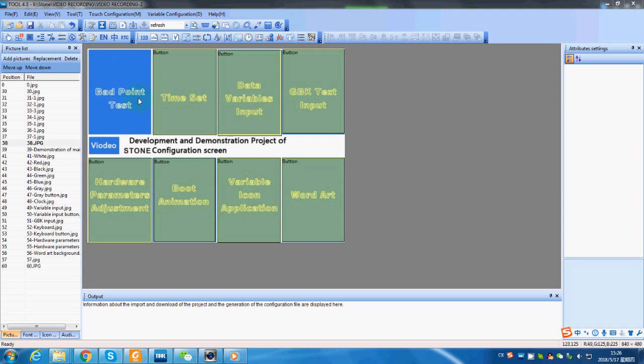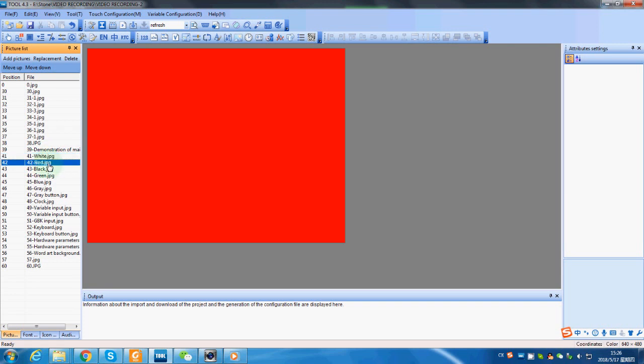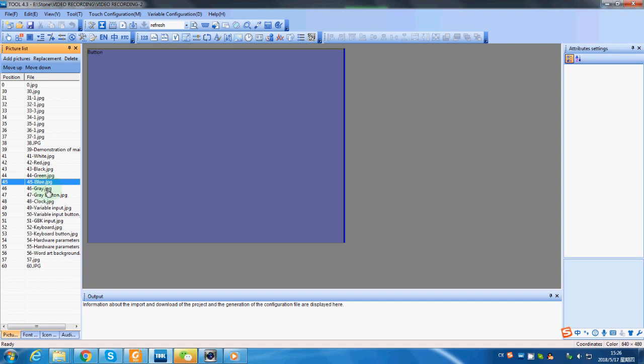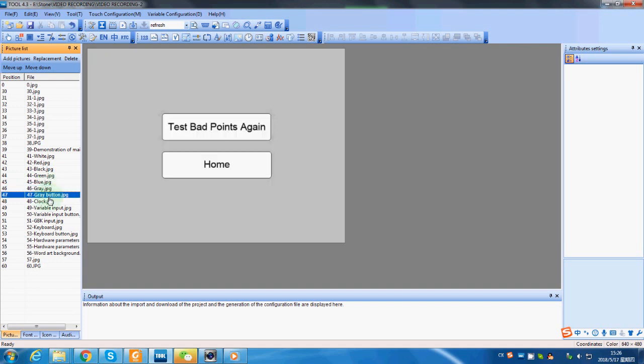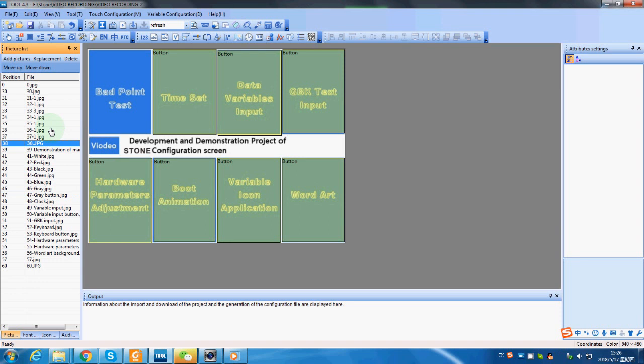So the basic idea is by clicking this button, we will jump into a picture, and wherever we tap on the screen, it will show another picture to confirm the touch function is effective. And after a series test, it will show this image. You can choose to test again or go back to the main page. So let's do it.